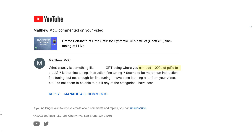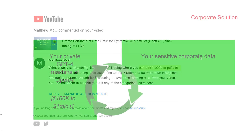Hello community! Today we have a user question — and actually a lot of questions from our viewers about the same topic: how can you add thousands of PDFs to your LLM? So why not focus on this?